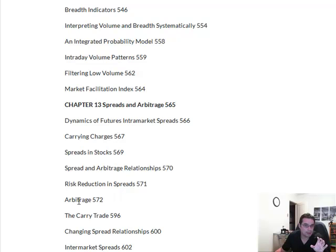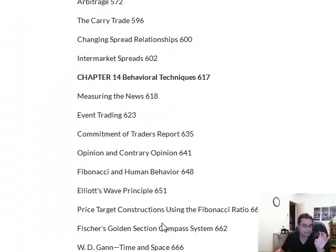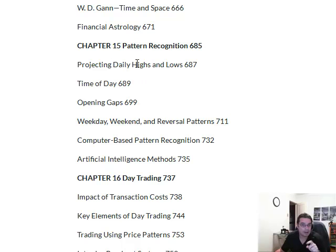A really good book here. This might condense probably years of analysis. I'm going to be reading this over the coming weeks. Now we're getting into the different types of trading: Elliott Wave, Fibonacci, Event Trading, Gann, Financial Astrology — you can do what you want with that — projecting the highs and lows, the gaps, Artificial Intelligence.